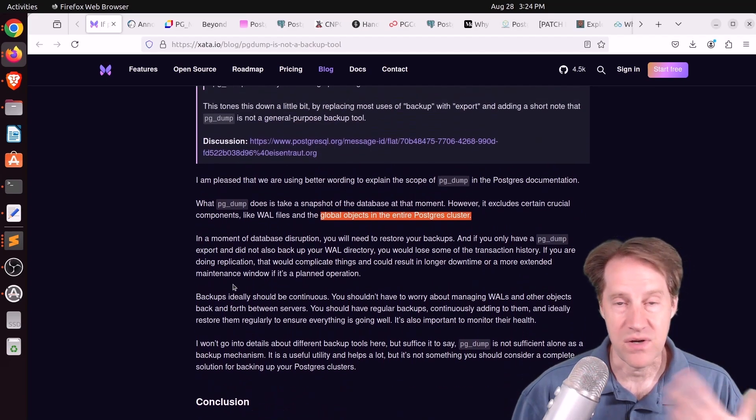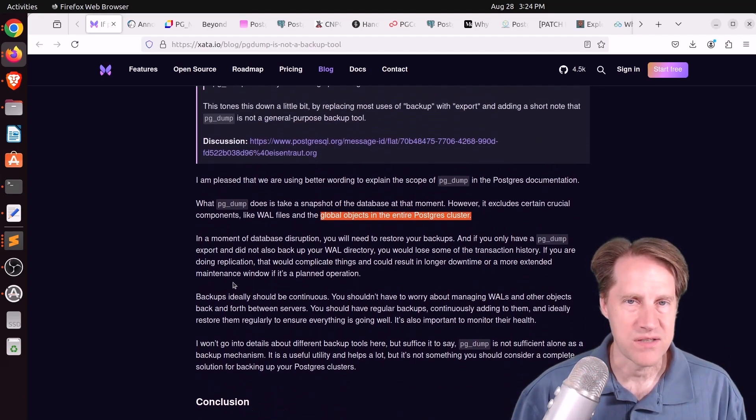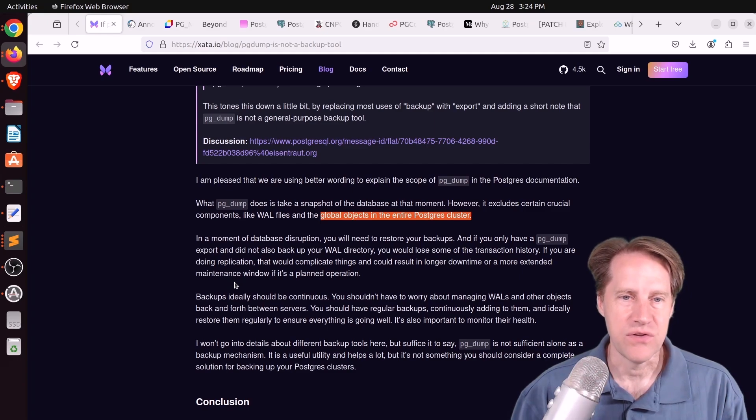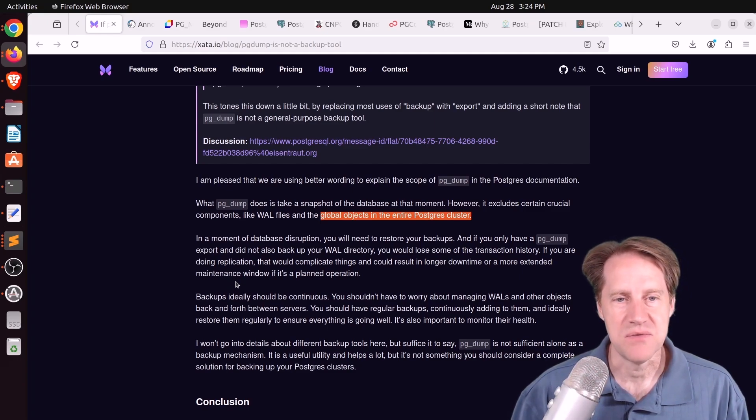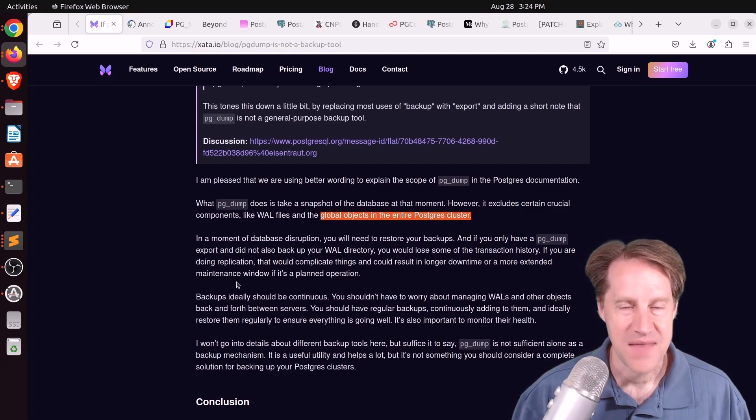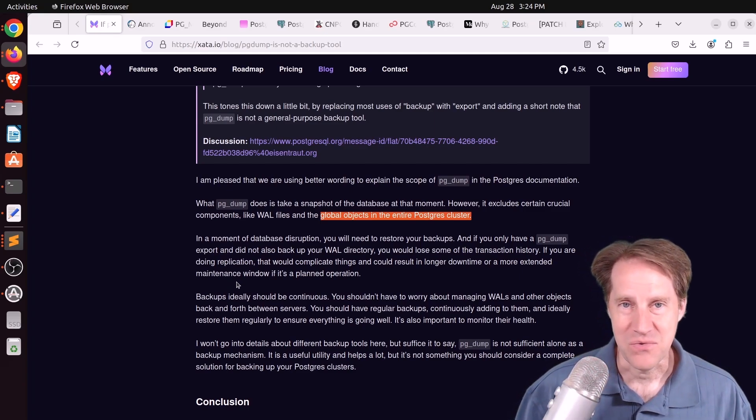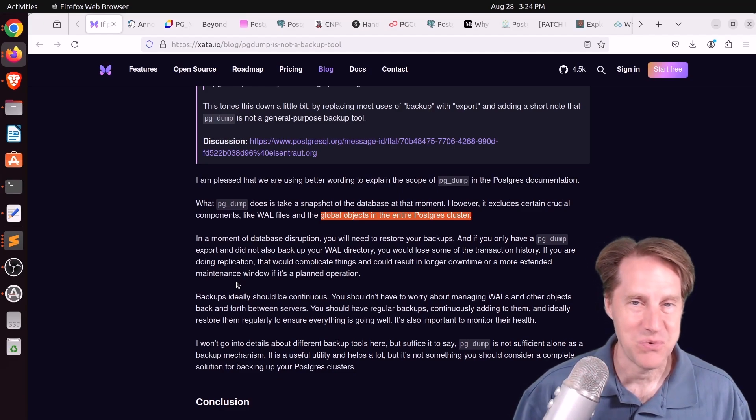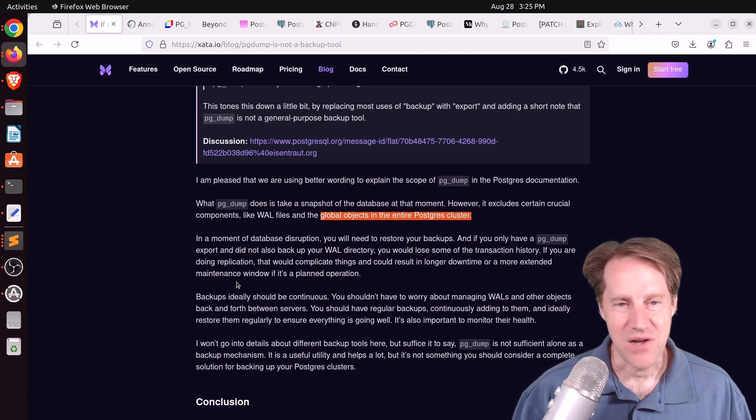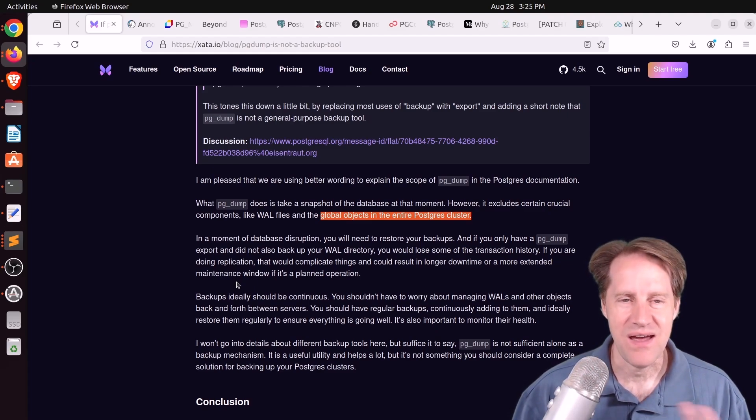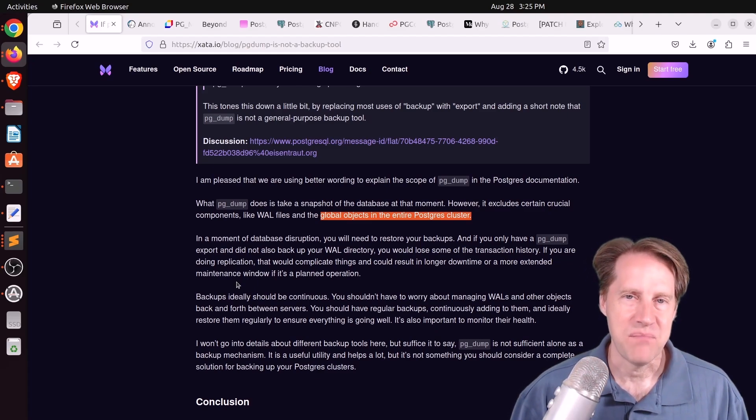Now, one thing this article does talk about as a disadvantage of pgdump is that global objects in the entire pg cluster are not exported. That's true for pgdump because that's a per-database dump or a per-database export. But if you want the whole cluster, you use pgdumpall.